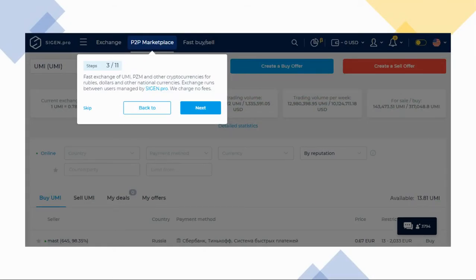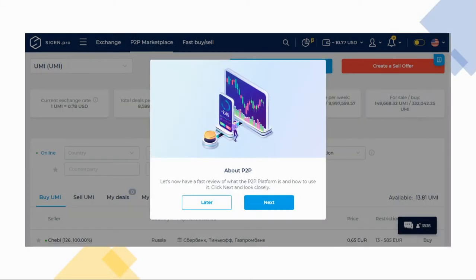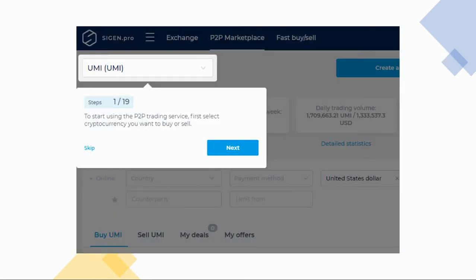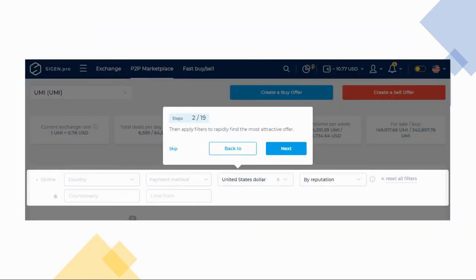The third stop is the P2P marketplace. P2P means peer-to-peer. Here you'll be able to purchase your coins directly from another user. When you see this pop-up, click next. First, choose the cryptocurrency you wish to buy or sell. Apply the filters to get offers that match your preference.